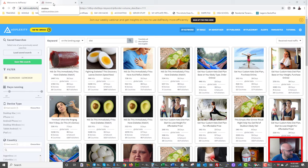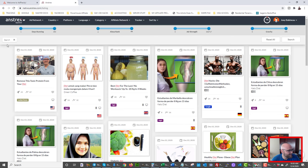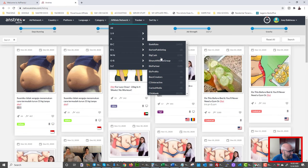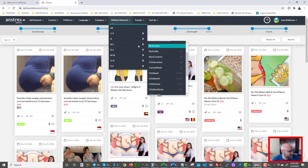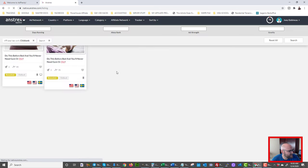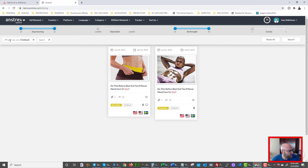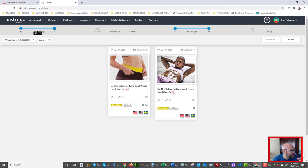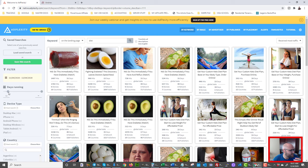On Anstrex, when I search for 'diet,' it resets all of my previous filters — I lose my affiliate network, days running, everything, and have to start over. I have to re-select Clickbank, re-set the days running, and I can't easily adjust the slider back without resetting the whole search again. I don't like that — it's a glitch in Anstrex that makes the workflow much more cumbersome.